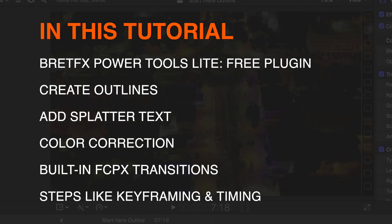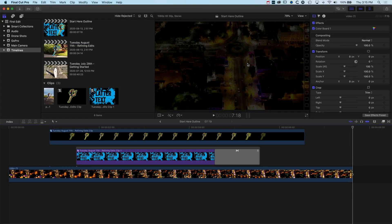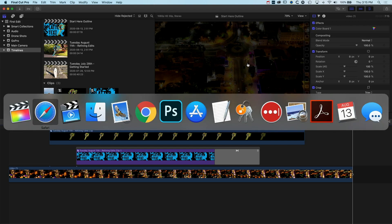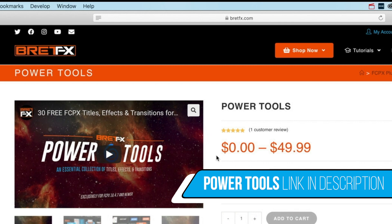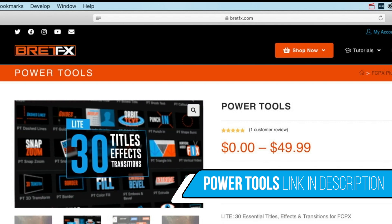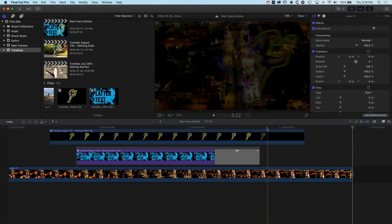The very first thing you'll need to do before following along is jump into your web browser, go to the Power Tools site, and download the free Light version of Brett FX's Power Tools. In the Light version there's a bunch of very cool type animation effects you can use on your video, such as the outline effect and some very cool transitions, and we'll look at how we work with those in Final Cut Pro 10.